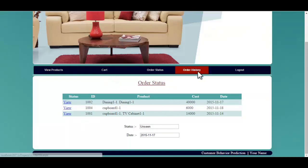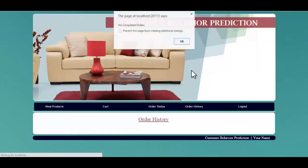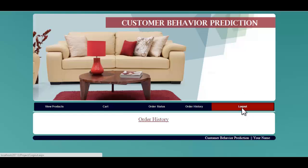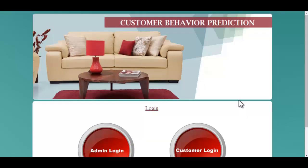Let's see the order history module. Over here, you will get the history details when the order had been completed. This is how the user module works.